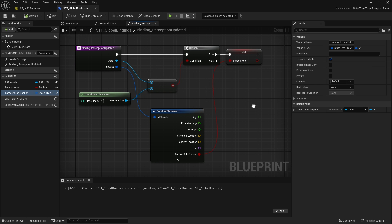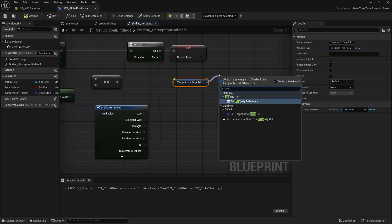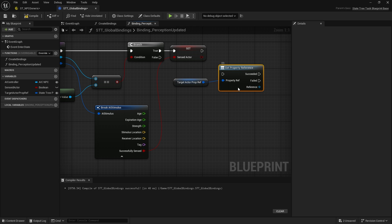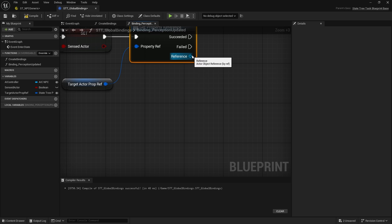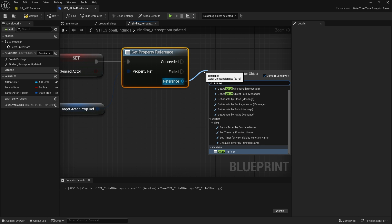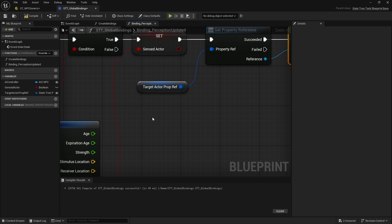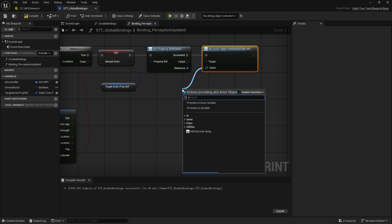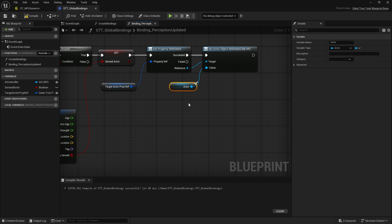Let's go back to our global bindings and show you how to actually use this variable reference. You can drag it out and you're going to get the property reference. This gives you the pass-by-reference pin — it's a diamond shape, meaning if we change this value it's going to change it in the original property. Now drag this out and do 'Set by Ref Variable'. The value is going to be our actor.